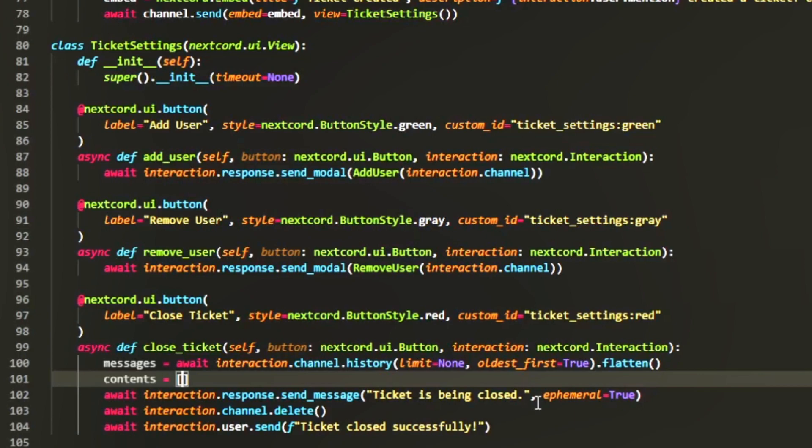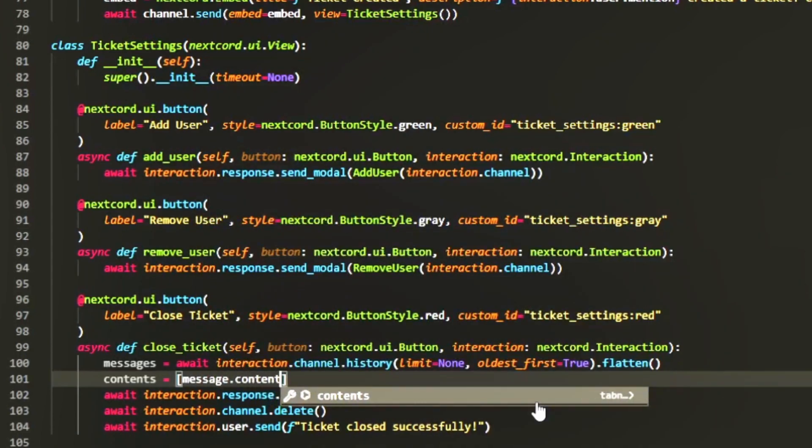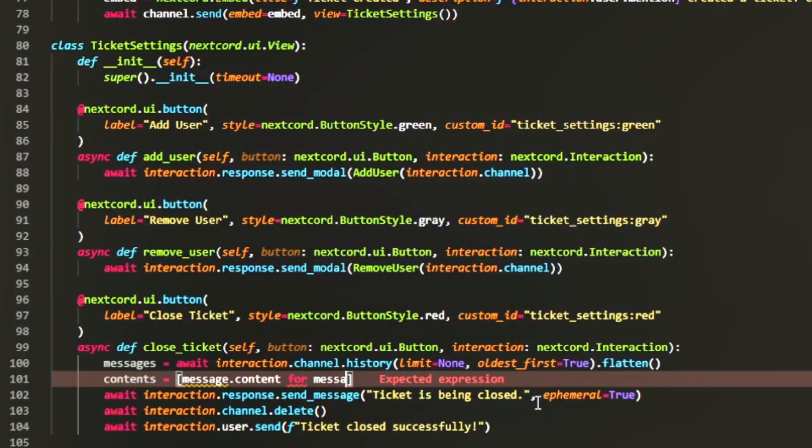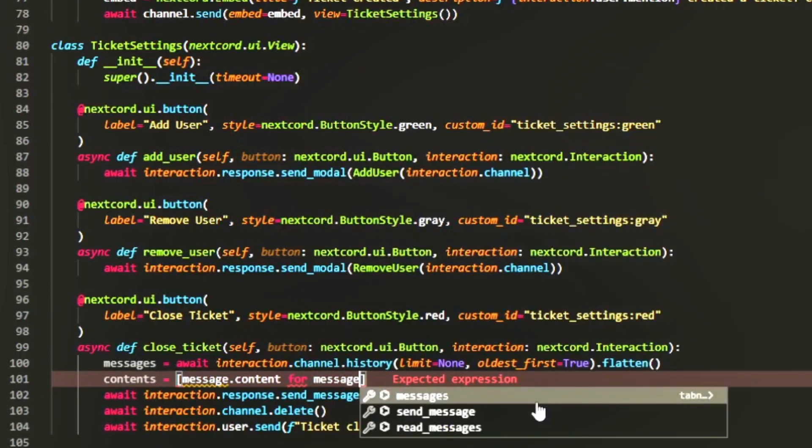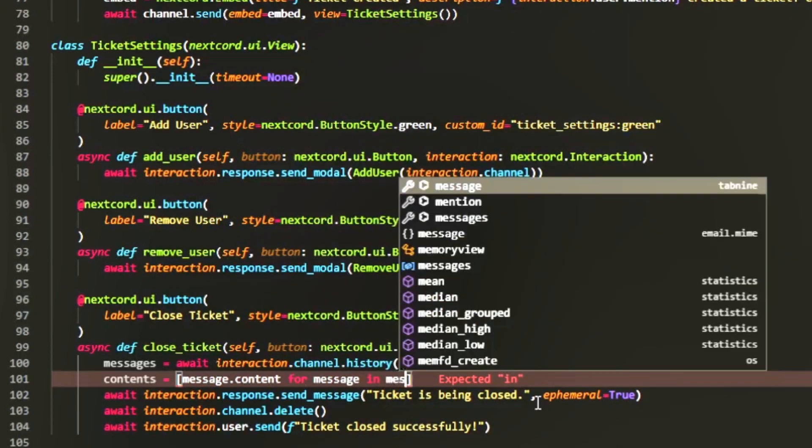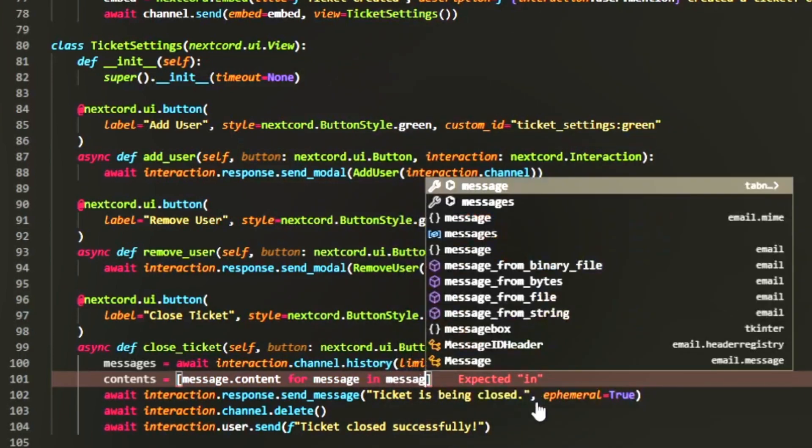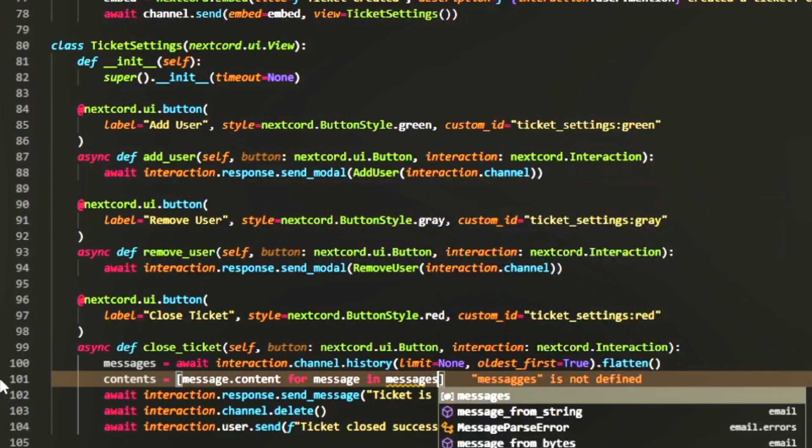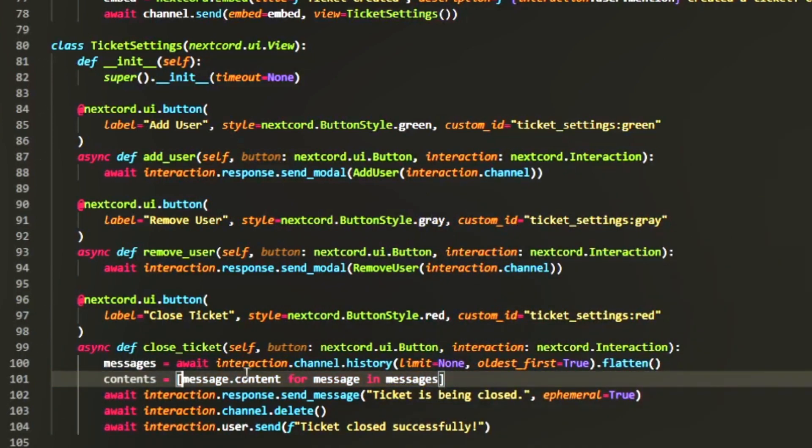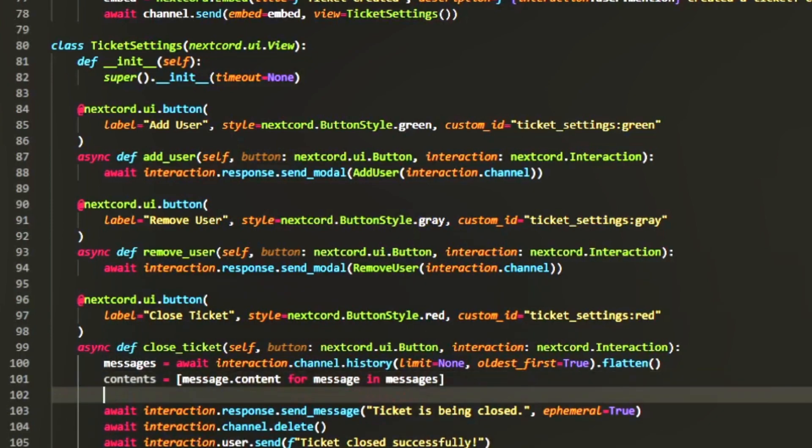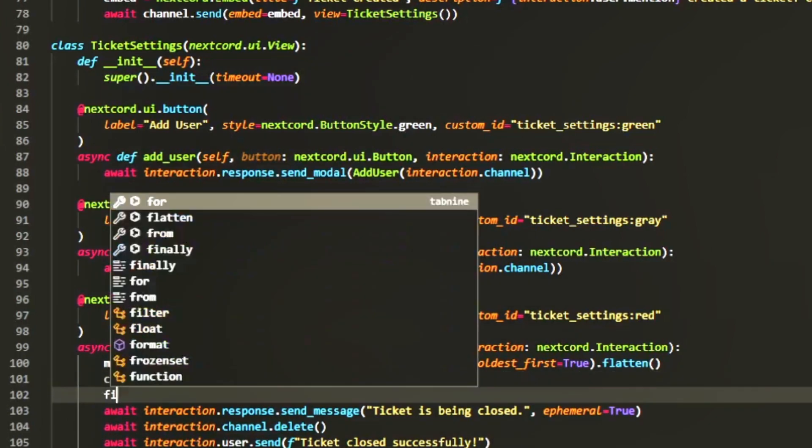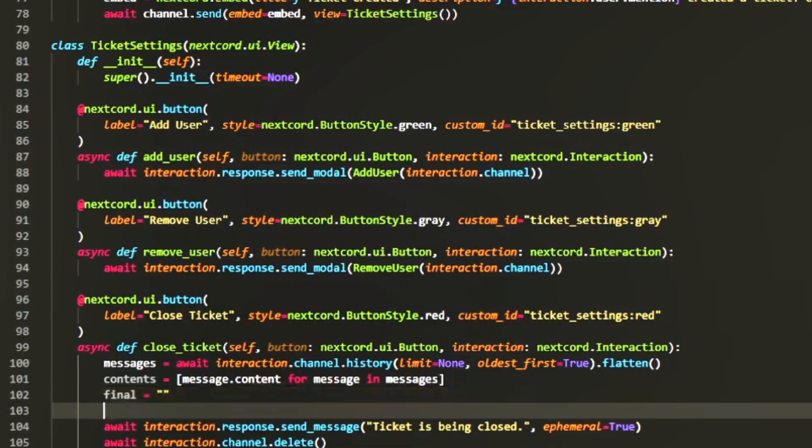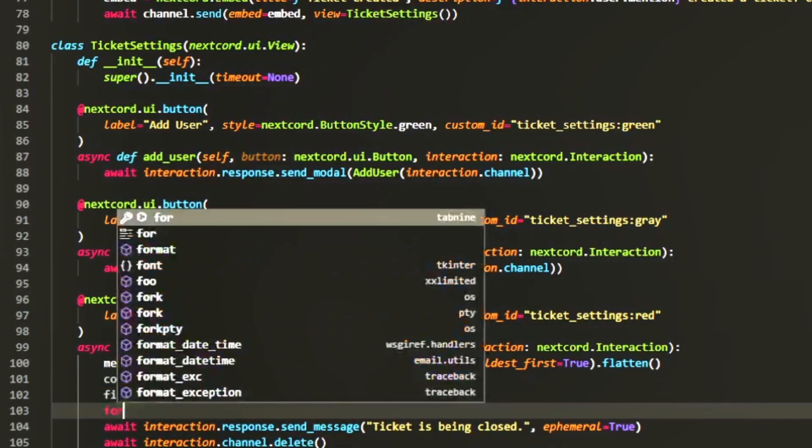Message content for message in messages. This is going to for loop through every single message inside messages and it's going to grab the message.content from each one and store it inside the contents array. And then what we're going to do is we're going to create another variable called final. It's going to be an empty string.